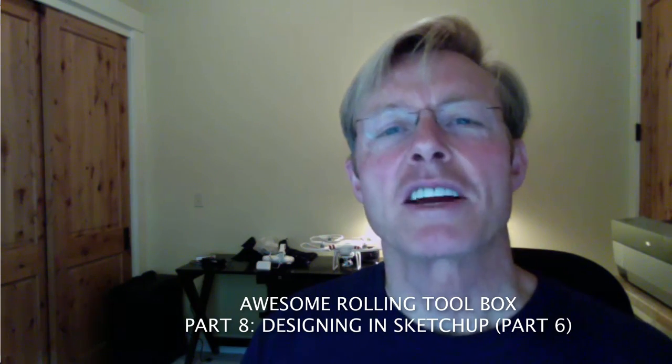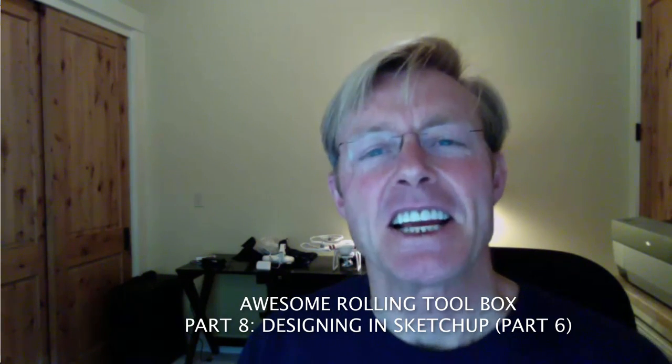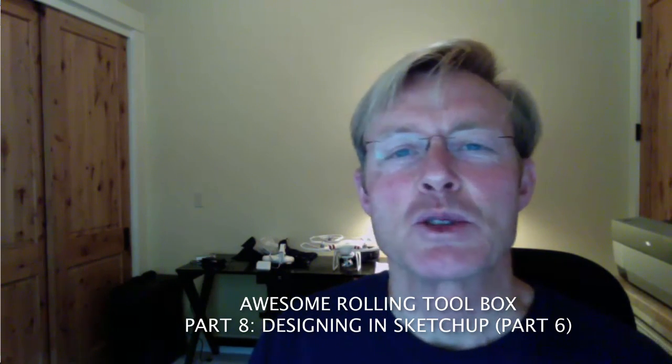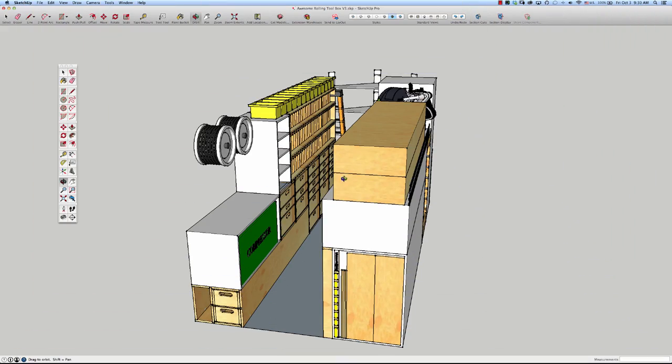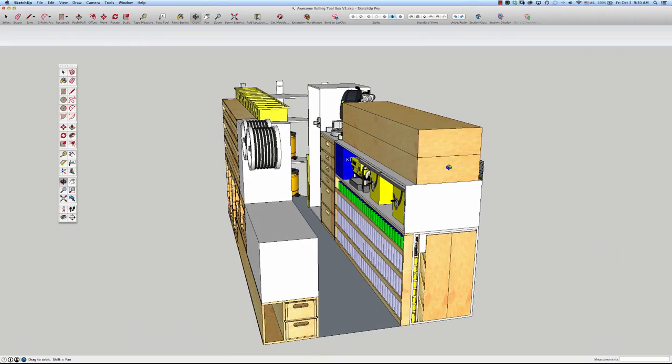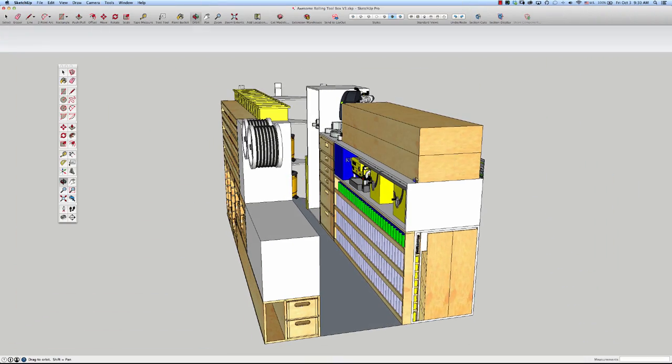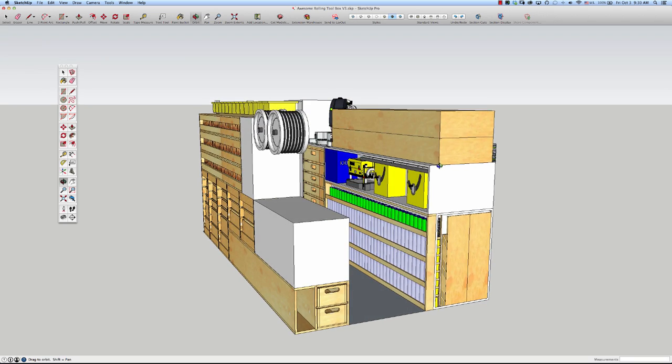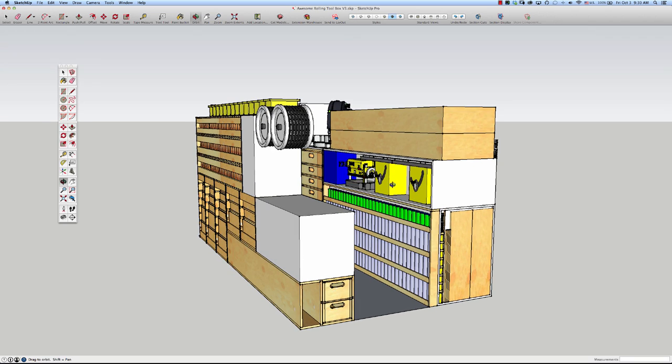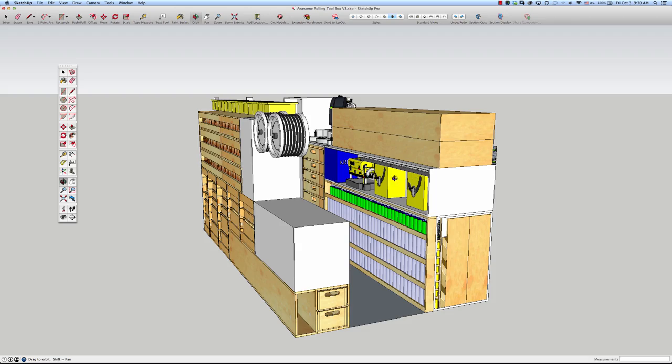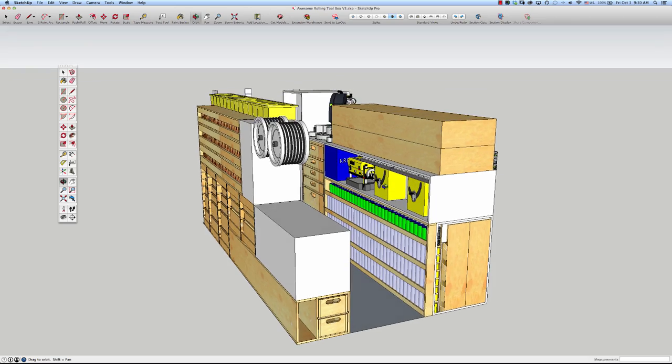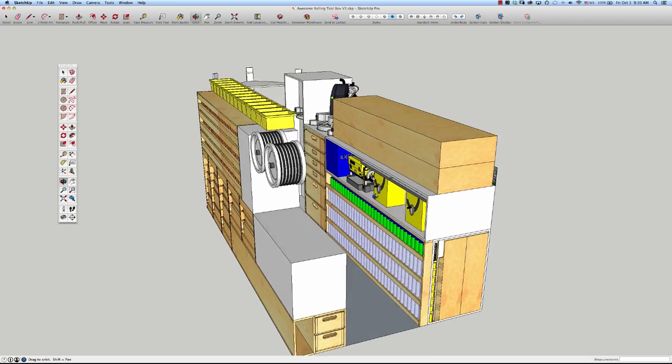Hi, I'm Ron Palk and we continue with designing the Awesome Rolling Toolbox in SketchUp. I've done more detailing since we last looked, and now instead of just having blocking for the tools, I have a few of the tools to show how they're going to fit in.